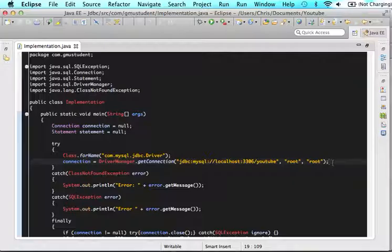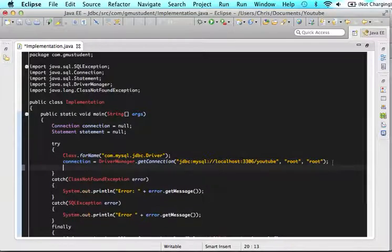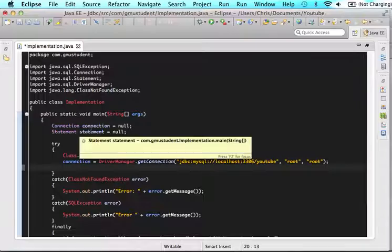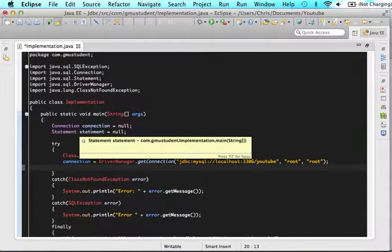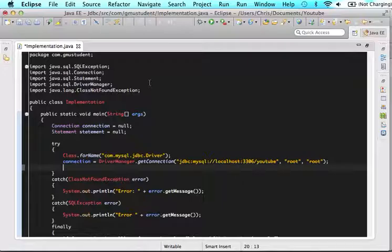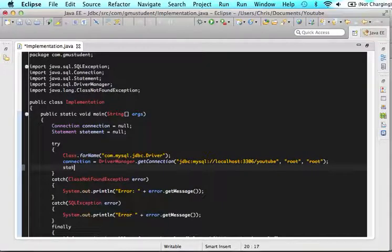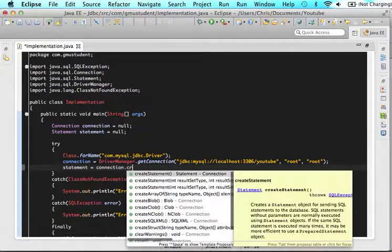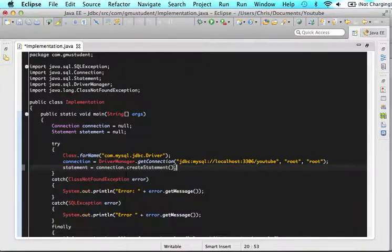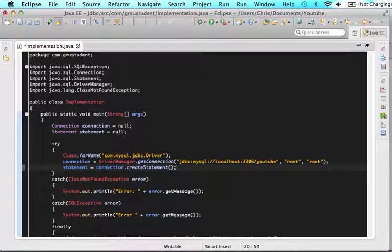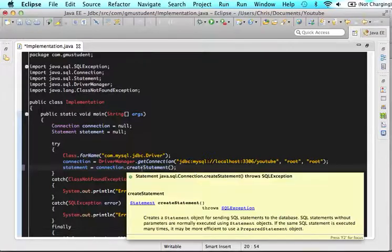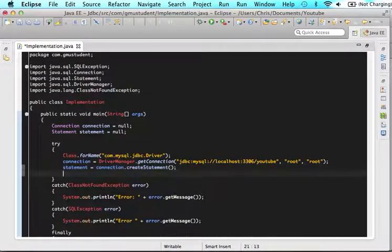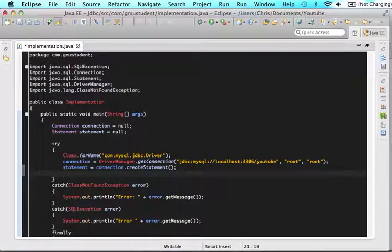So after this connection, we are finally going to use that statement here because remember I told you we use statement to write SQL commands. So before you always use statement, you need to write statement is assigned connection dot create statement. So what this is saying is I have statement and it's no longer going to be null. It's going to be a statement that I'm going to utilize.